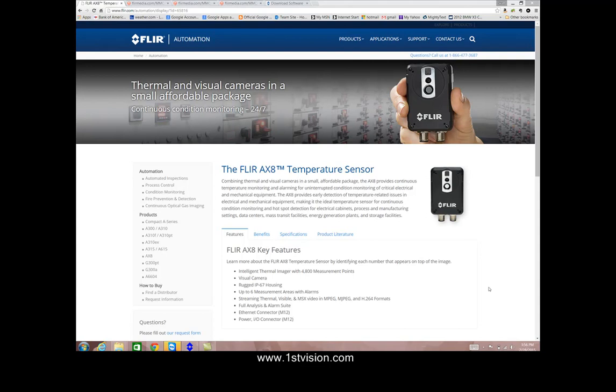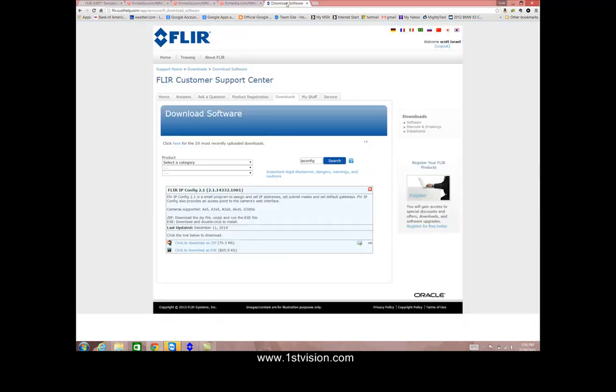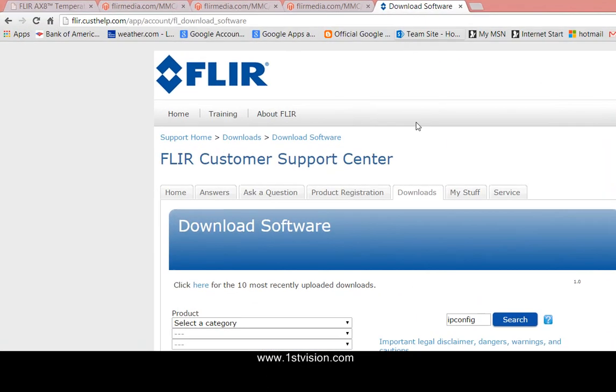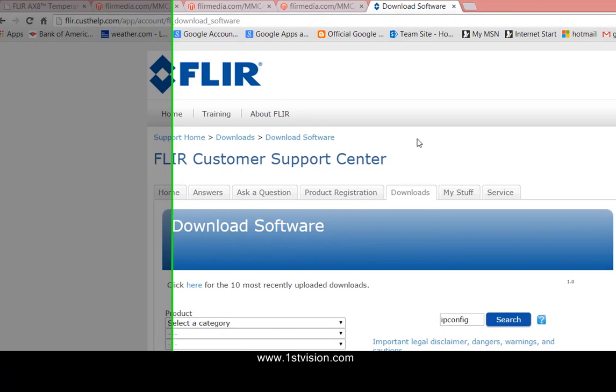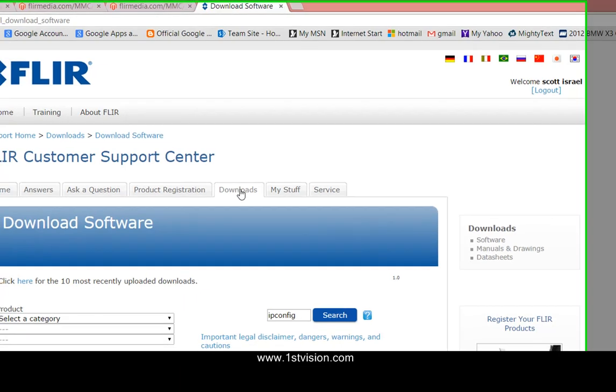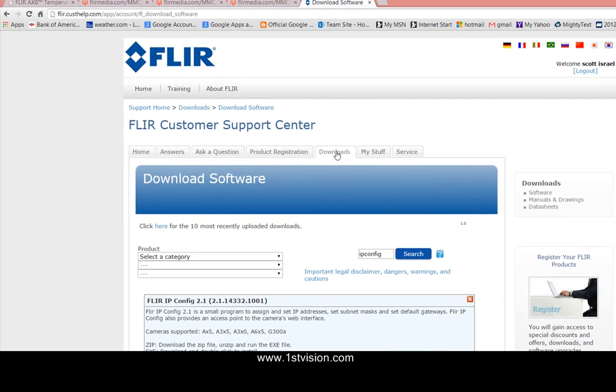So the first thing that we need to do is get the software and you can do that by going to support.flir.com and it will pull up a page that looks like this. You'll need to be registered to get anything and the simplest way to get the software I find is to go to the downloads tab.